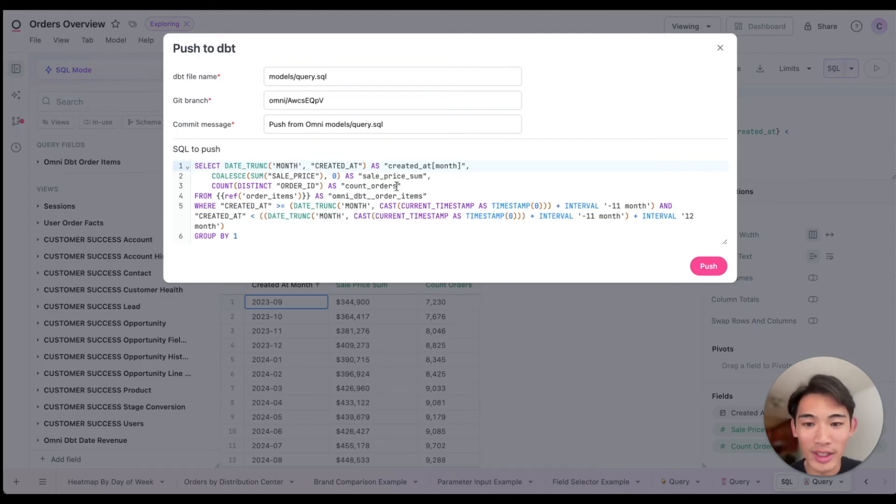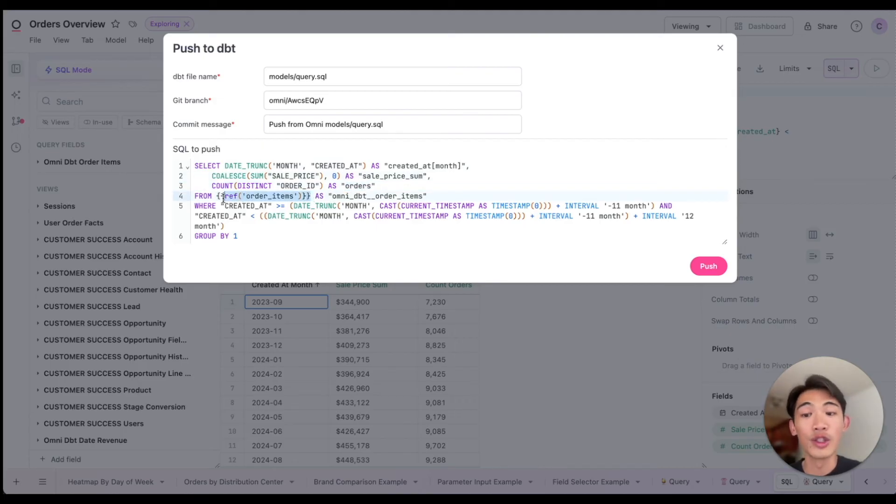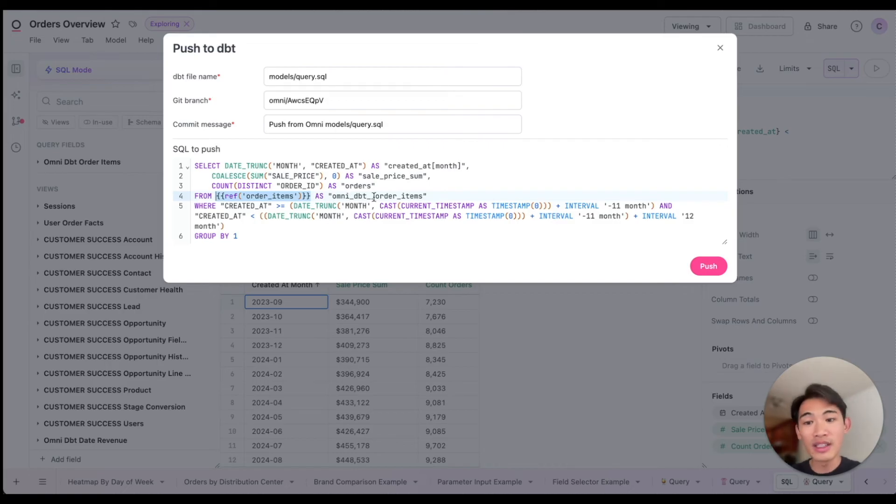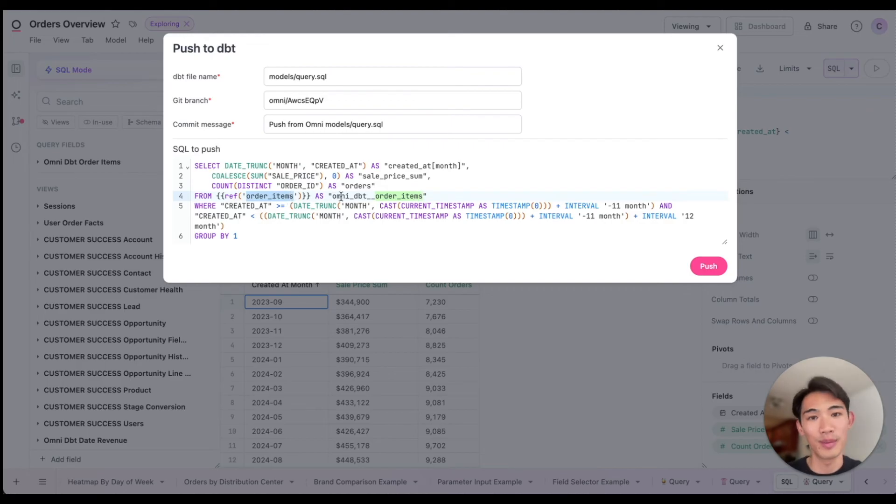So for example, I could change this field label to just say orders, and I can also include any jinja references like this one here, letting dbt know that this new dbt model is built off this existing order items model. Then I'll hit push.